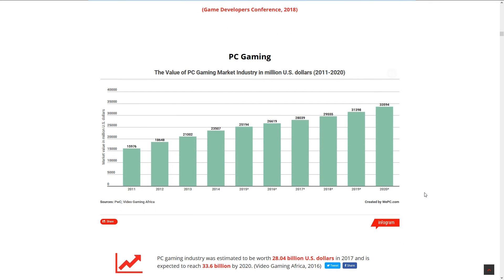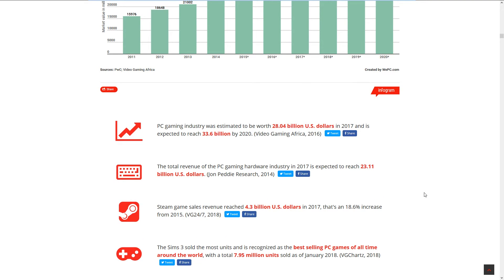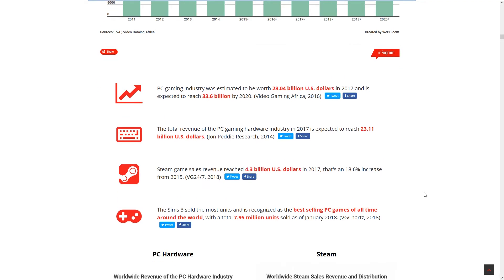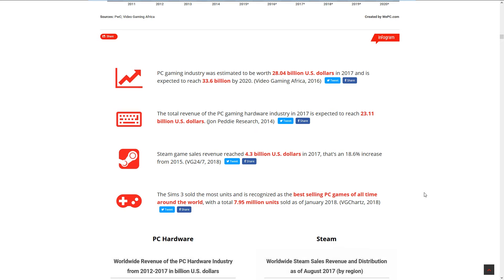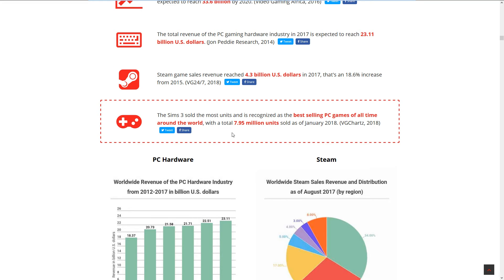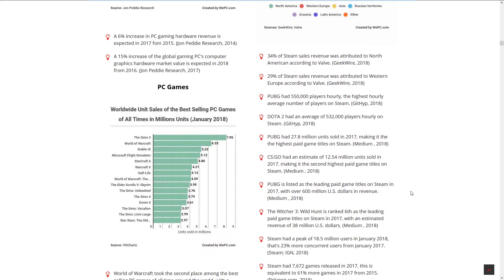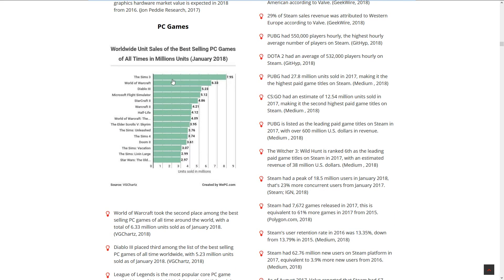PC gaming market value: Steam sales revenue reached 4.3 billion US dollars in 2016-17, that's an 18.6% increase from 2015. Sims 3 sold the most units and is recognized as the best-selling PC game of all time around the world.